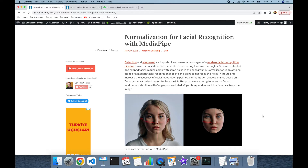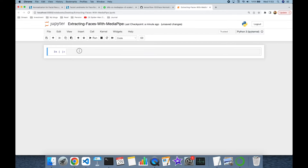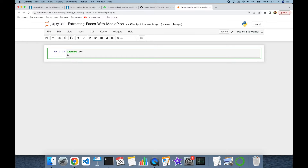Face swapping is based on this functionality mainly. We are going to need the OpenCV library and also the MediaPipe library.